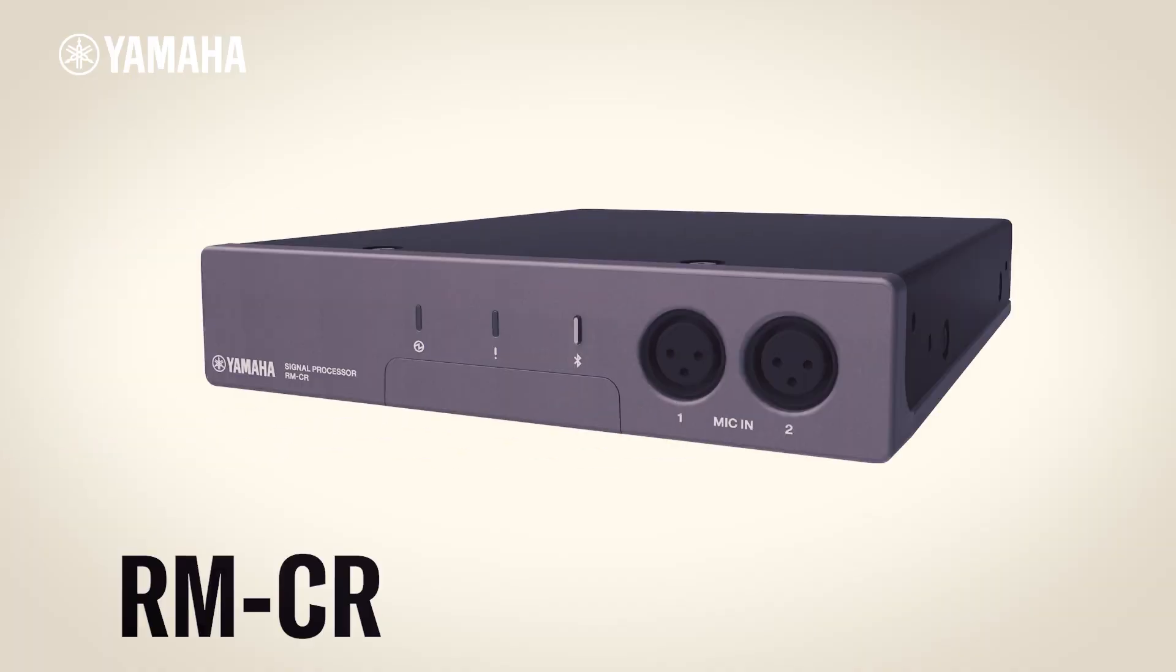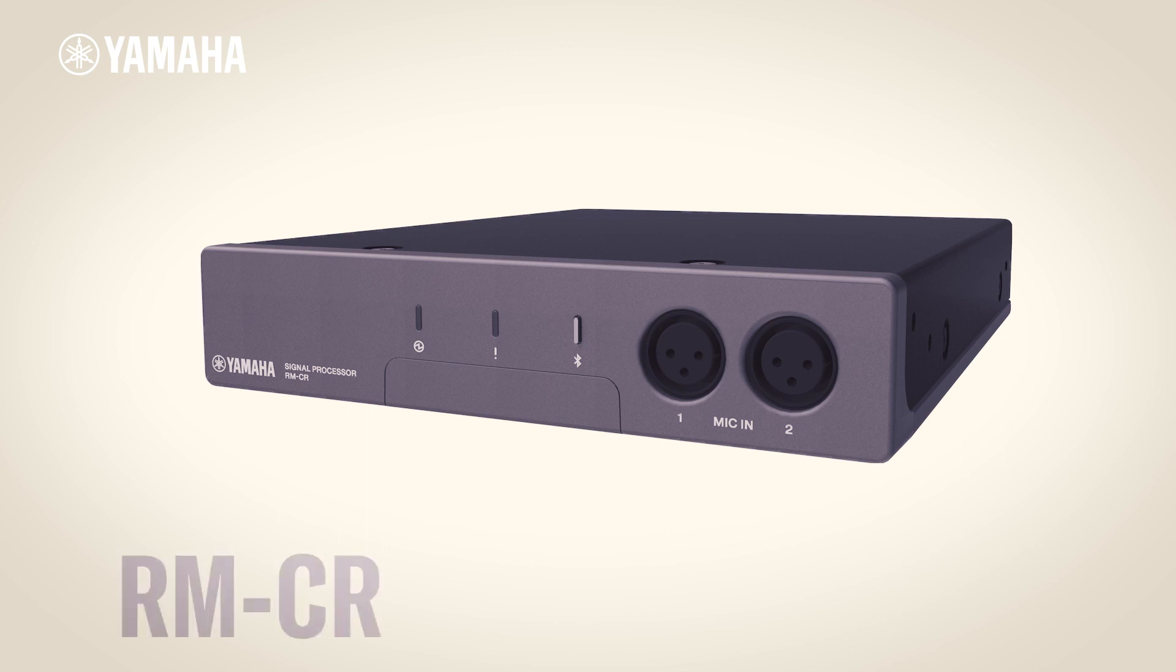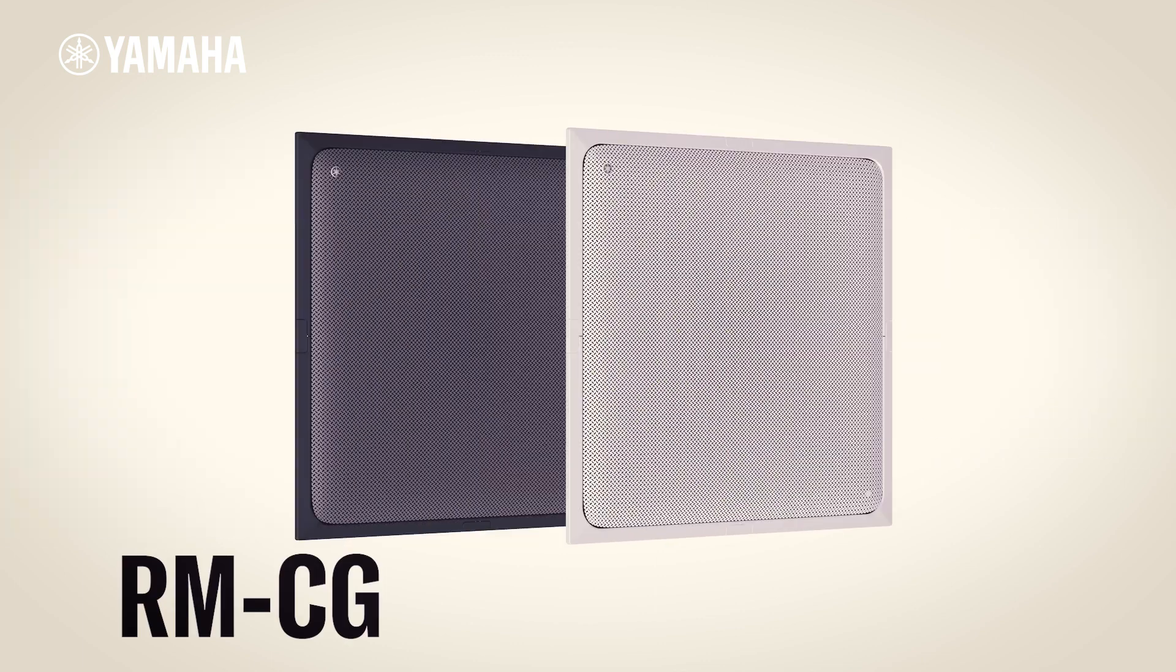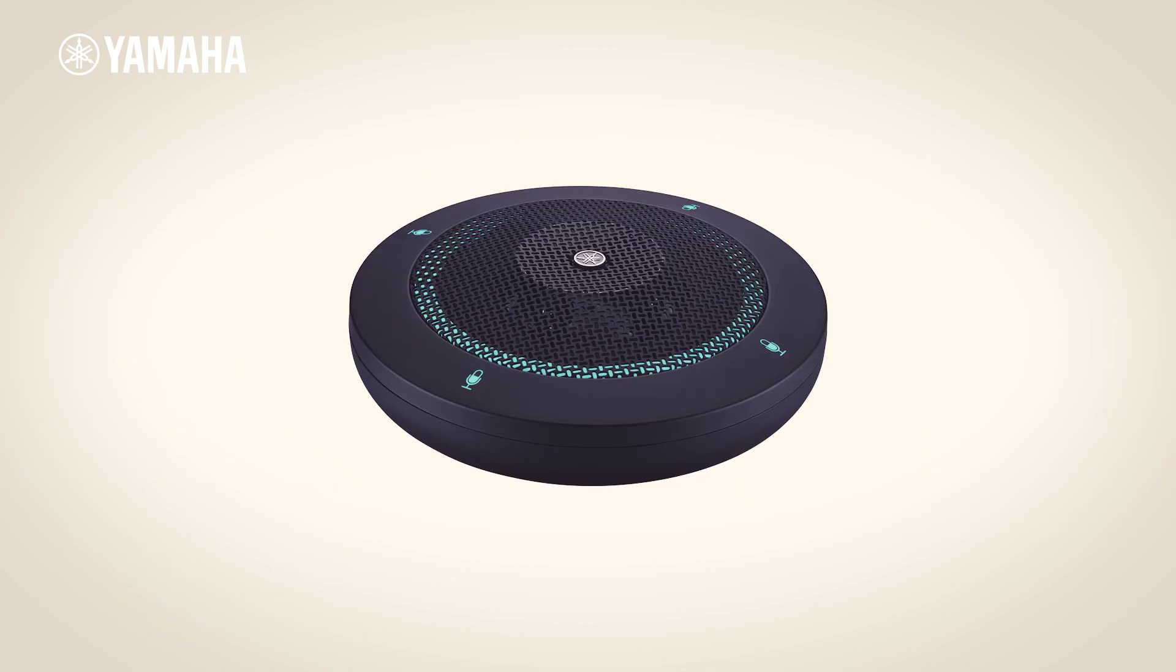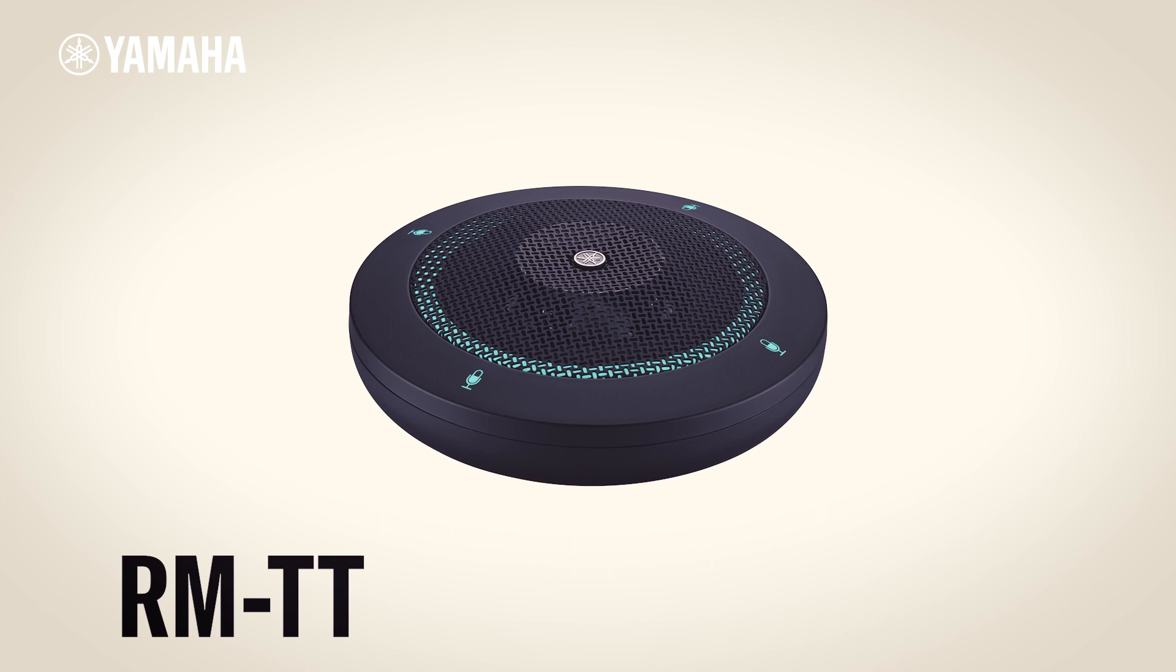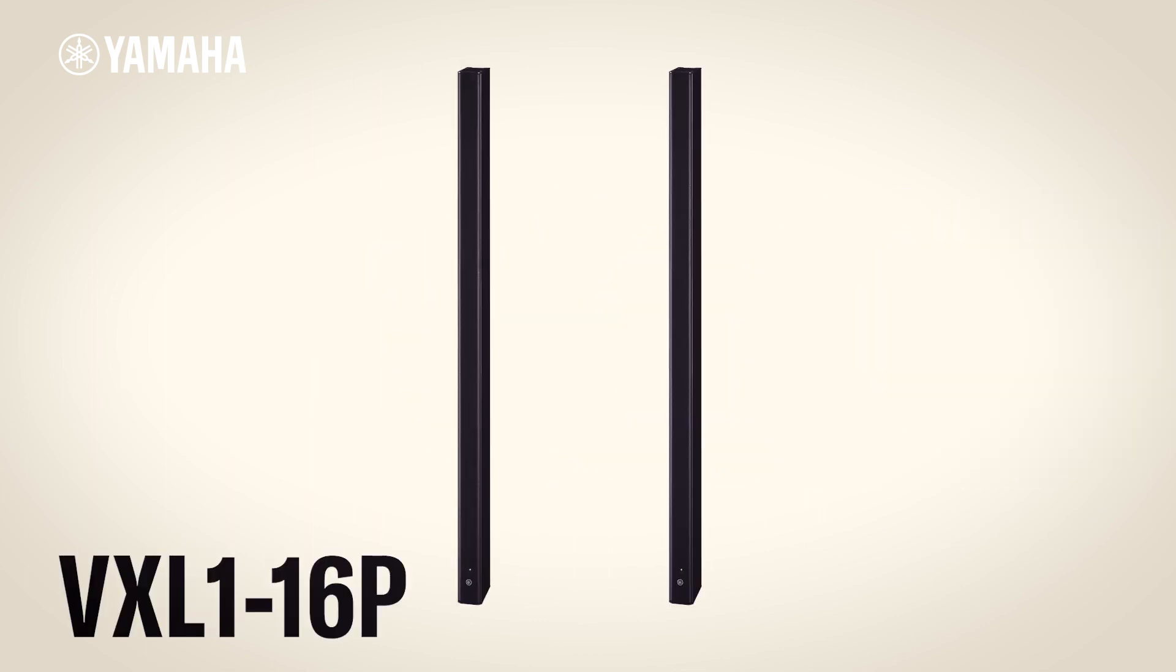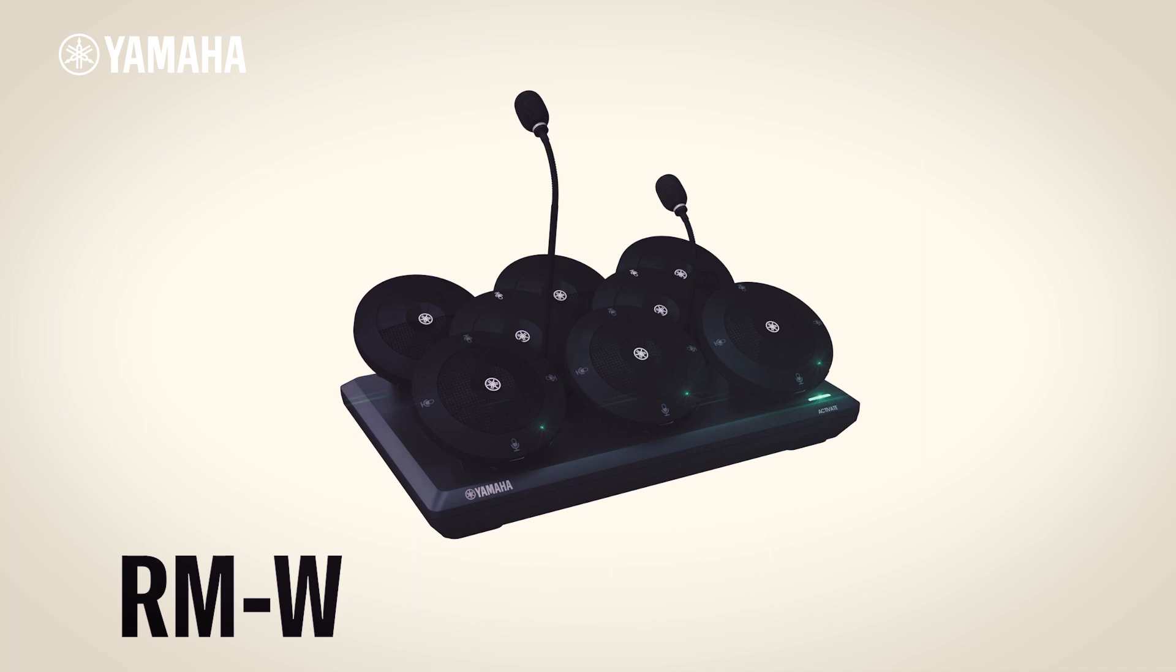Yamaha RM-CR processor, the Yamaha RM-CG ceiling microphone, the RM-TT table microphones, the VXL1 16P speakers, and our RM-W wireless series.